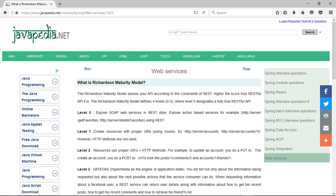Level 2: resources use proper URIs and HTTP methods. For example, to update an account, you do a PUT to...